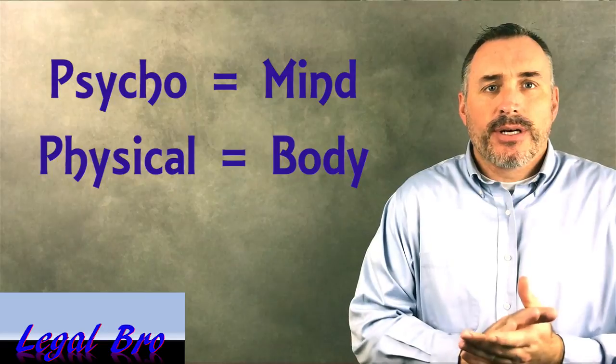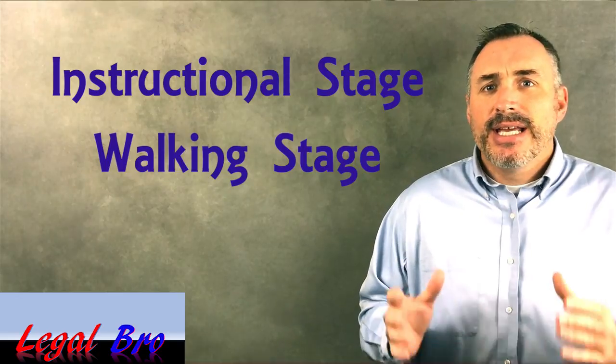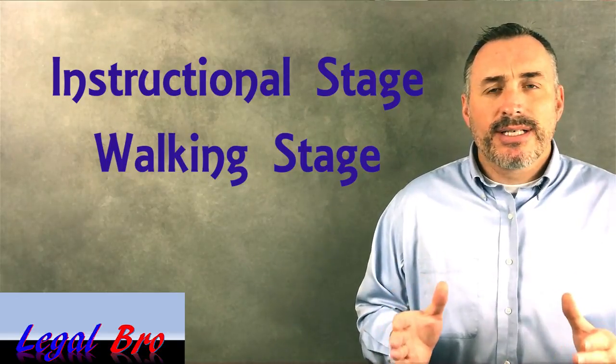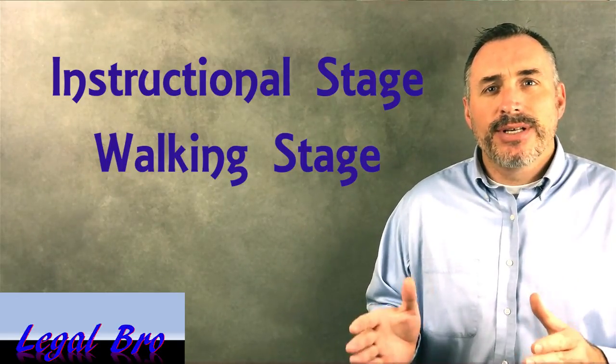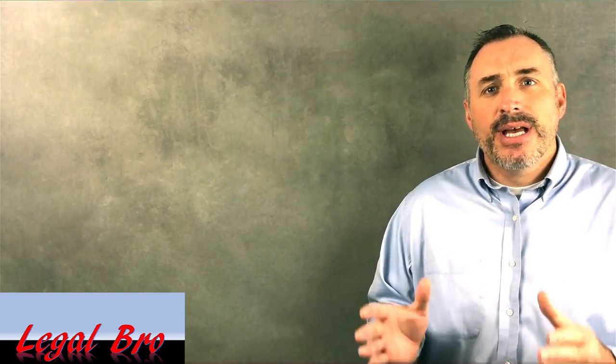How does that apply to the walk and turn? The walk and turn is divided into two different phases, the instructional phase and the walking phase. Each one is designed to test your psychophysical abilities. During the instruction phase, the test measures your ability to comprehend and focus on instructions while at the same time focusing your attention on your ability to balance. During the walking phase, you must focus your ability to recall and implement those instructions while physically balancing as well.